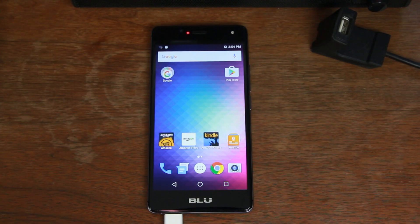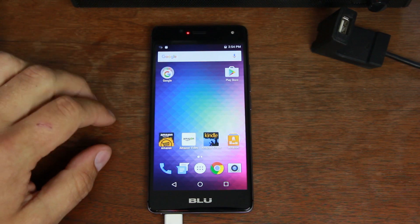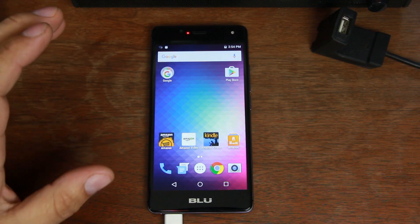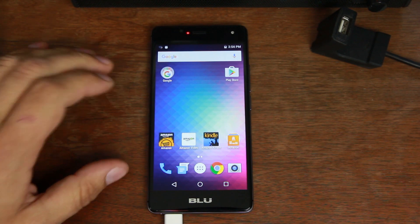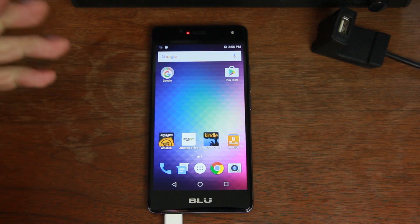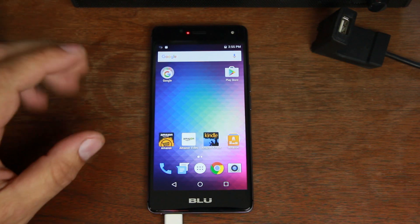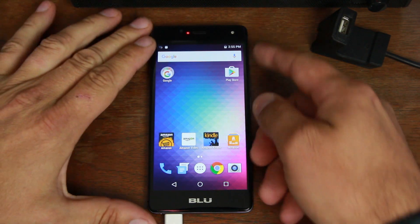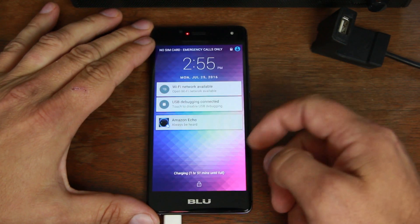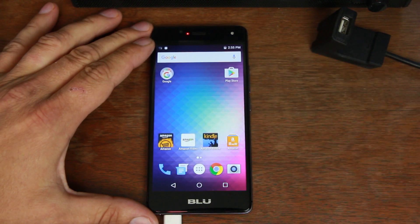How's it going YouTube, it's RootJunkie here. Today's video is going to be on the Blue R1 HD — this is the Amazon variant. We're going to show you how to root this device, get TWRP recovery installed, make an Android backup, and probably try to remove the ads off the lock screen if you're sick and tired of seeing them.